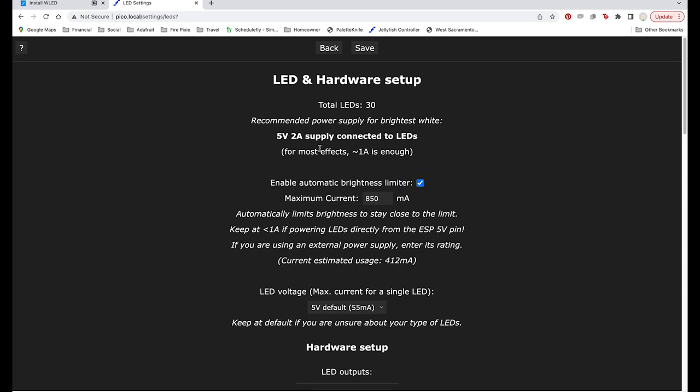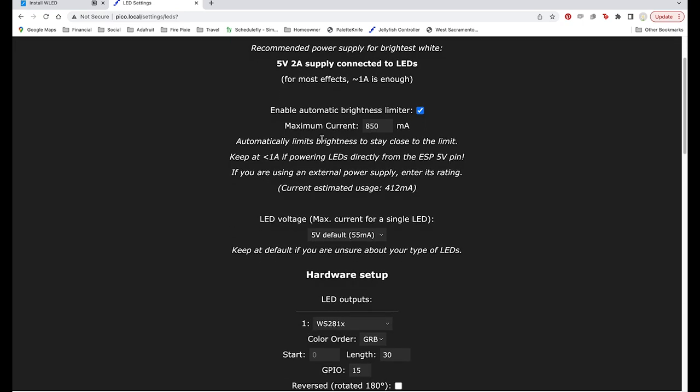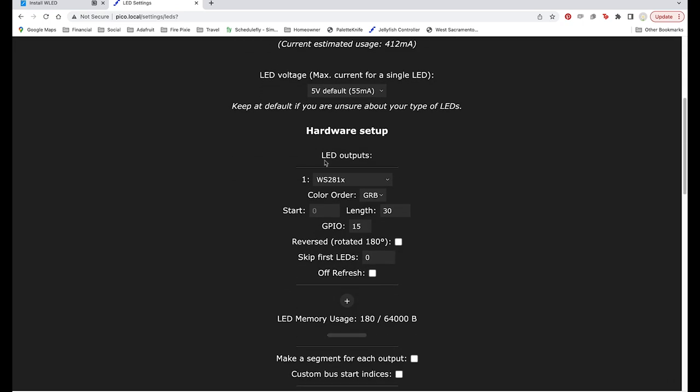Click config and go to the LED setup page. We'll change the length number to reflect the number of LEDs in our project. Mine has 62.